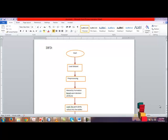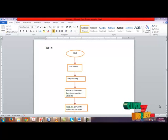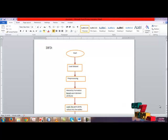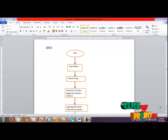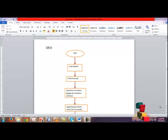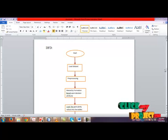Now we are going to see the DFD diagram. First, load the dataset. Next, preprocess the dataset in order to remove unwanted elements. From the dataset, a hierarchy is formed based upon the decision attribute. Load the distinct attribute values in their respective granularity tables.